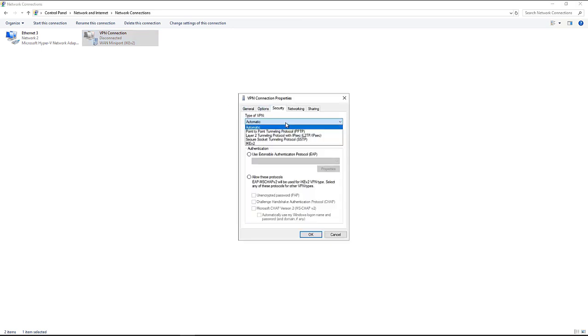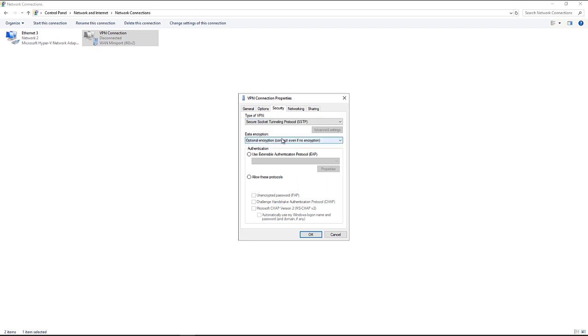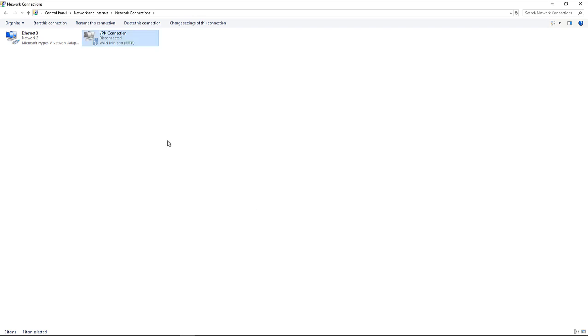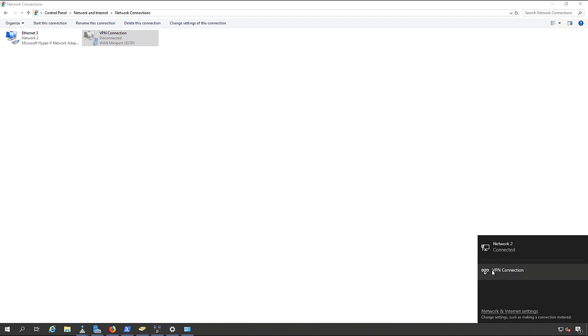Inside Properties, go to Security and change the type of VPN from Automatic to SSTP, which will give you the SSL VPN for Windows Server. Click OK. Now you can go ahead and log into your VPN by double-clicking on it and click Connect.